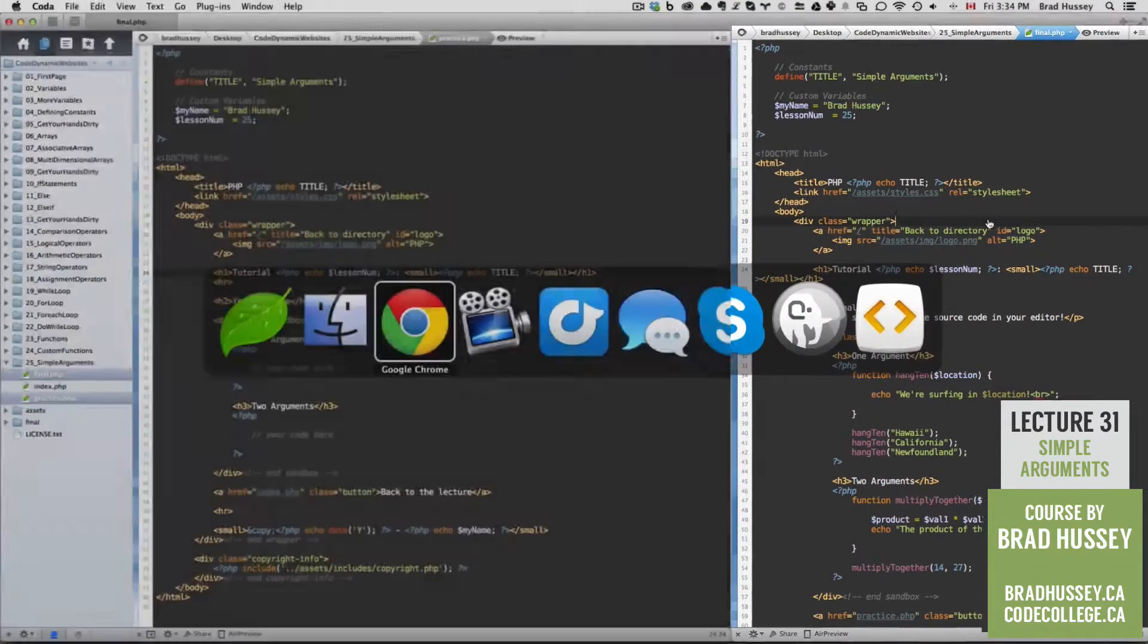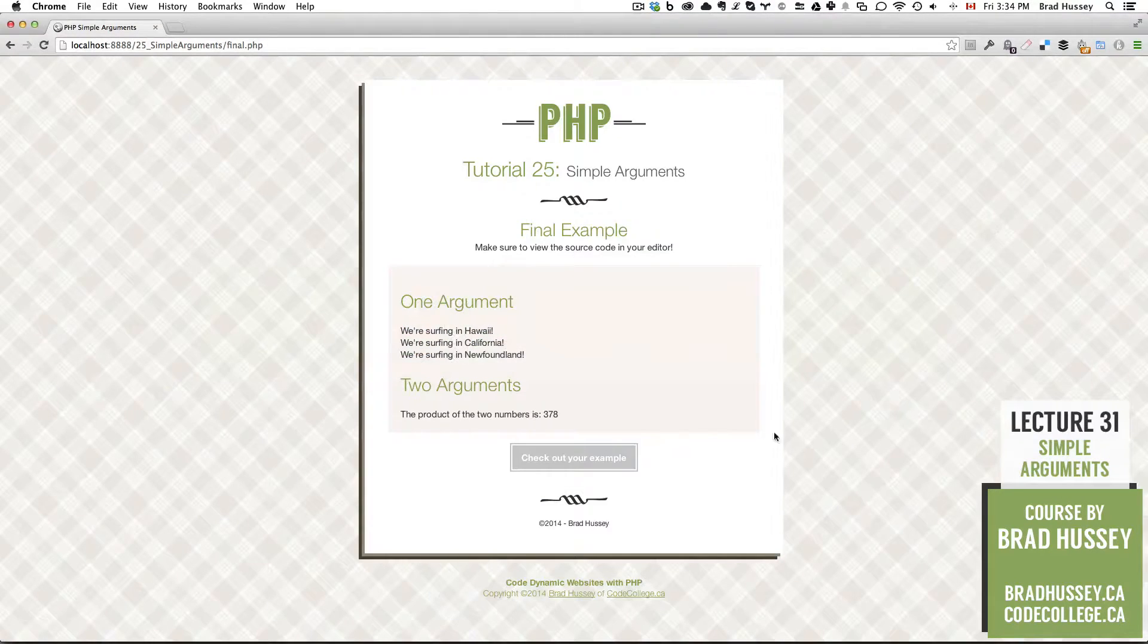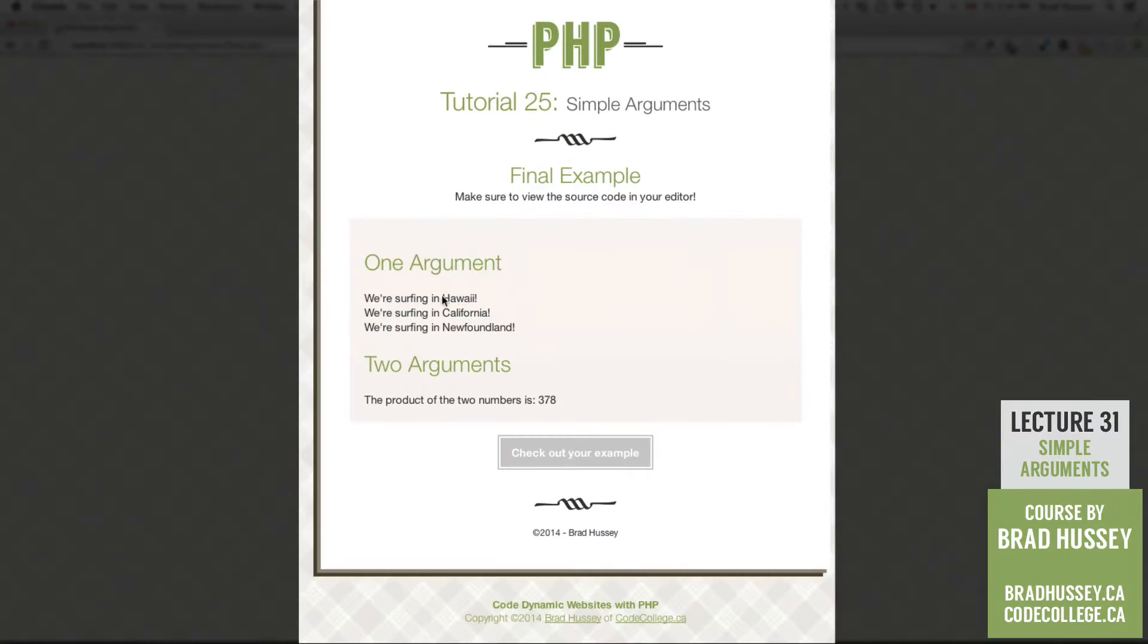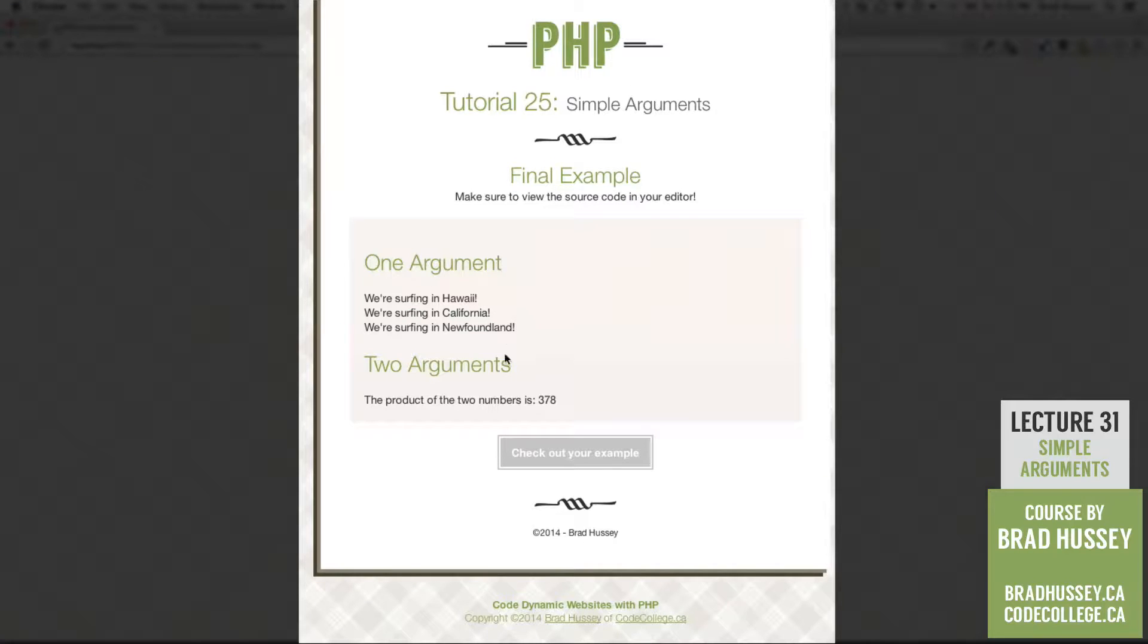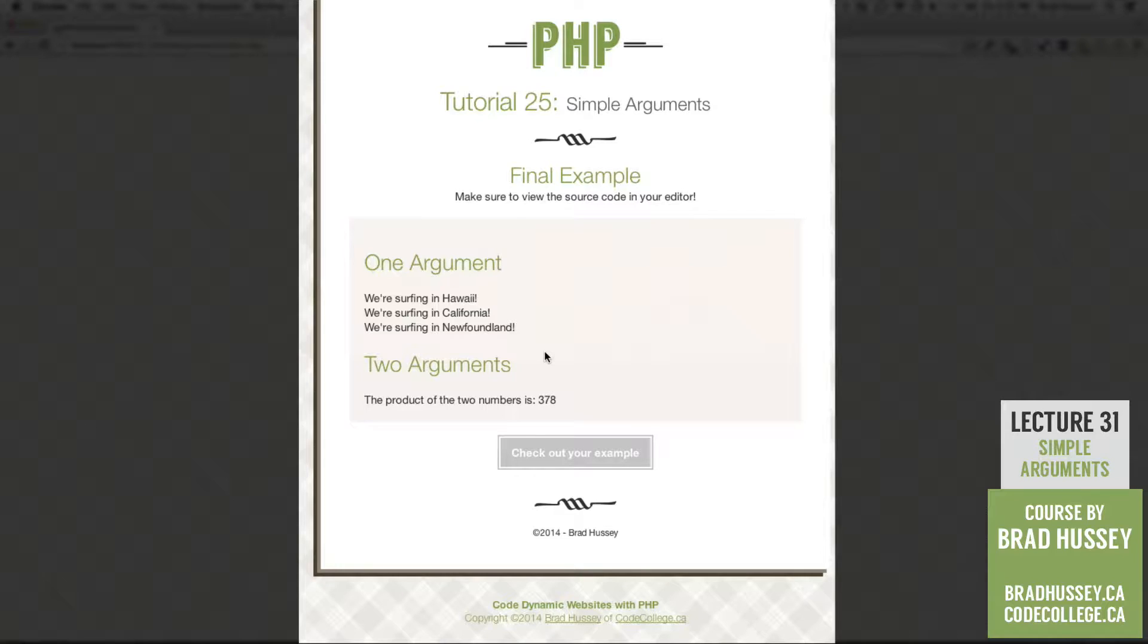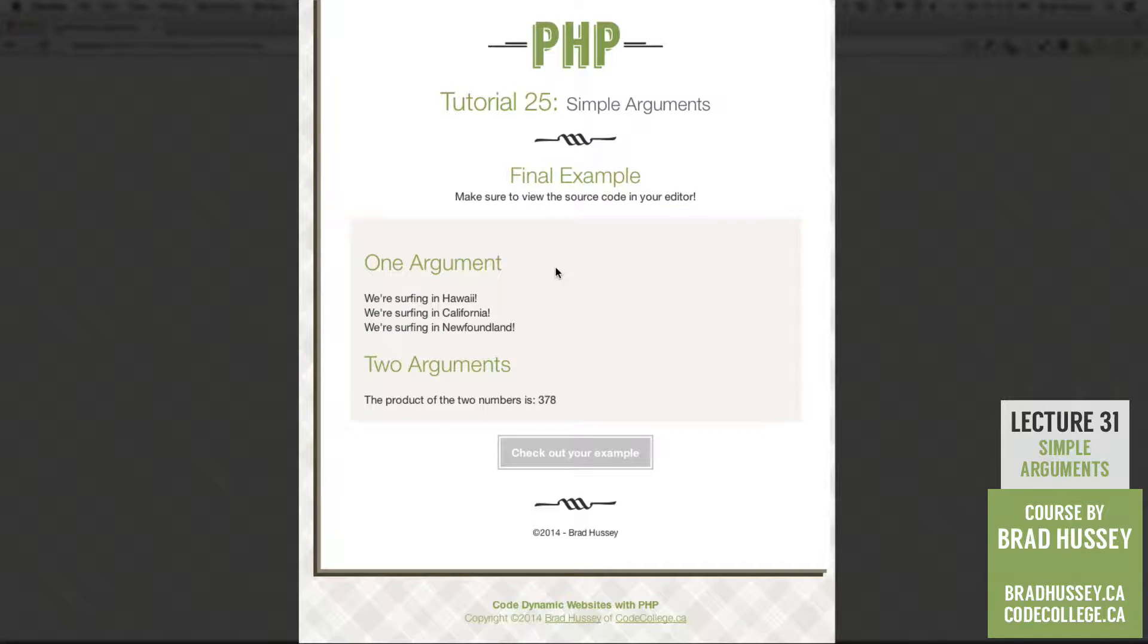Final.php looks like this. We have an example here where we're using one argument and an example where we're using two arguments. Obviously you can't see that on the front end of our webpage here, but PHP is doing that in the background.